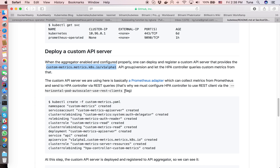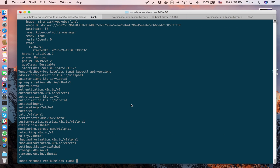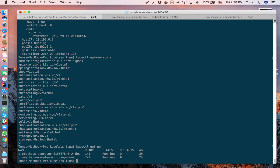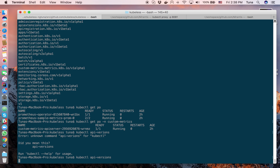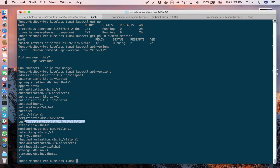I have everything configured and enabled. You can see I have the Prometheus Operator and Prometheus instance running, and I've deployed the custom API server in the custom-metrics namespace. To verify the new API group is enabled, I use the kubectl api-versions command and you can see the new API group listed there.